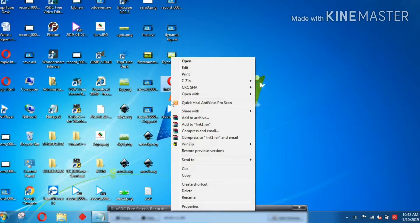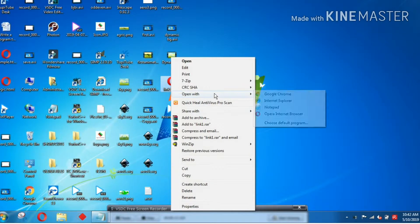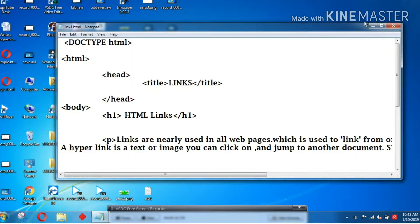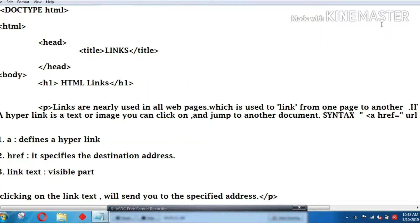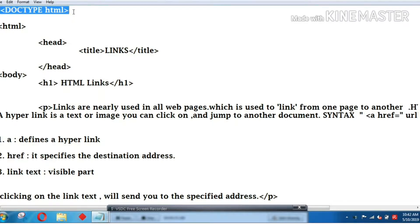I will show you how to save the program. Select the Notepad. This is a simple program. First, we will declare the doc type, which will represent HTML5.